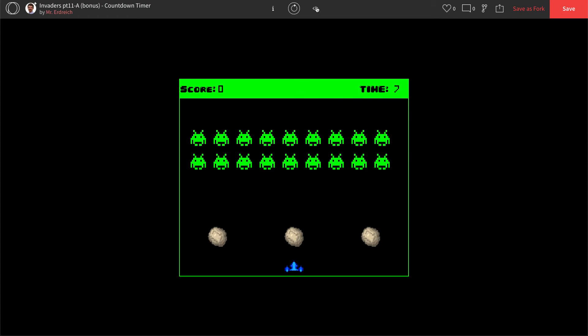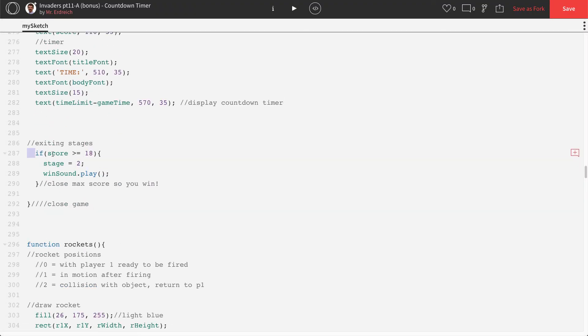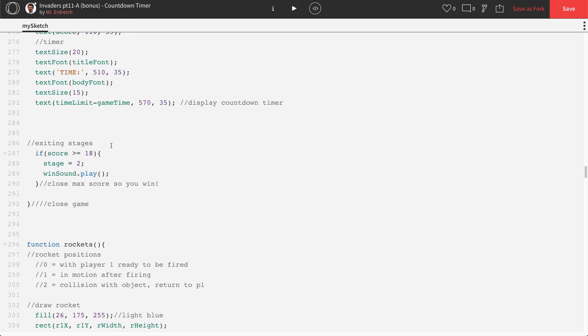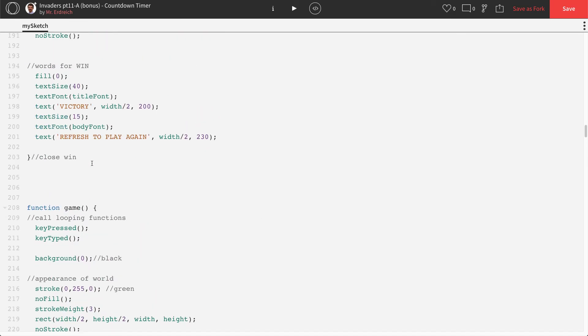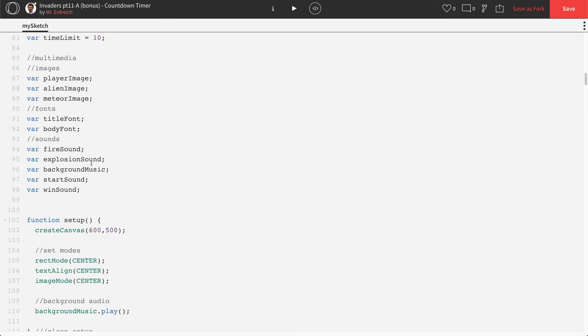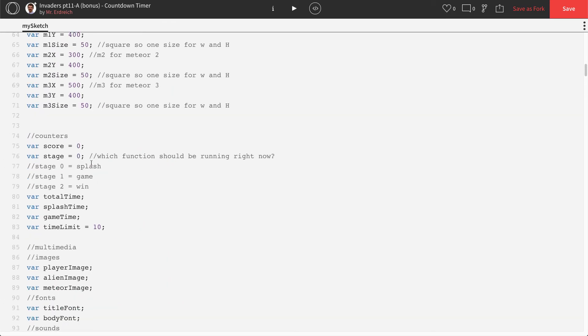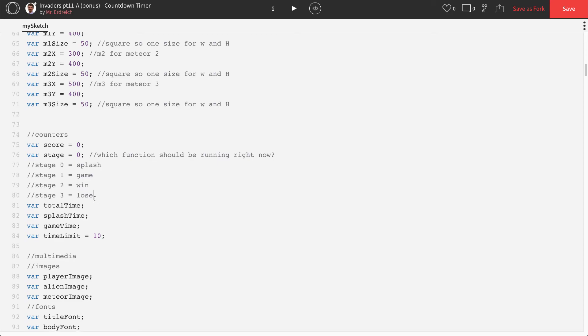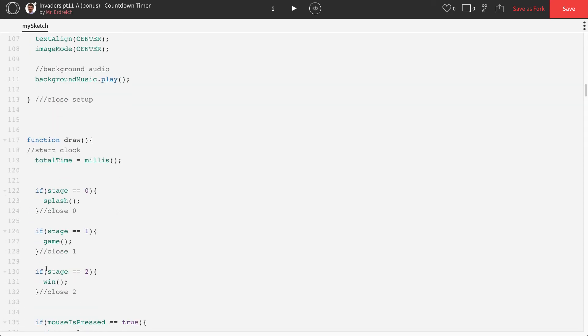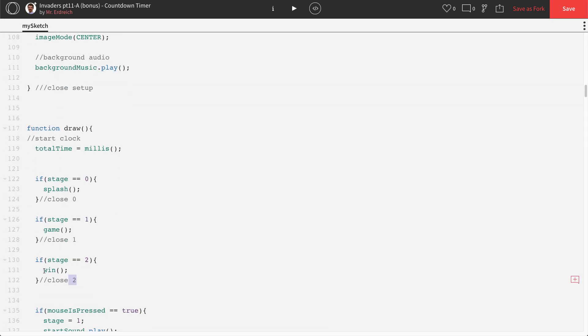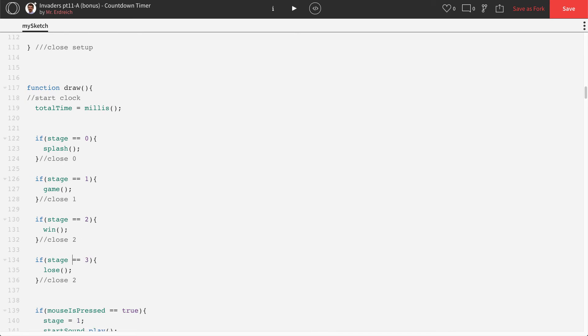Now what happens when we run out of time? Well, right now nothing's going to happen because we actually haven't said stop the game or enter the you lose. It's just going to keep going into the negatives. So we need to create a stage and a you lose function for when you actually lose your game. So let's go up to our global. We're going to set our, where do we have our stages here? We're going to add another stage. I'm just going to add a comment up in global stage three is now going to be lose. Let's go to draw. If stage equals equals three, we're going to run a function called lose.